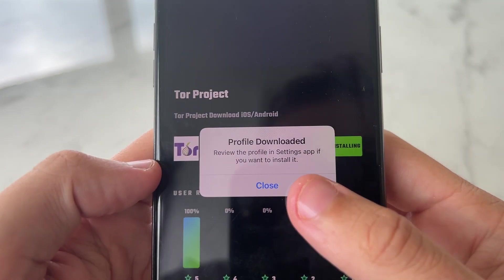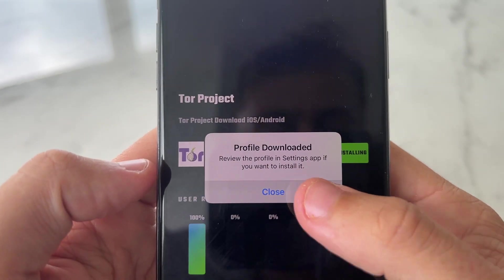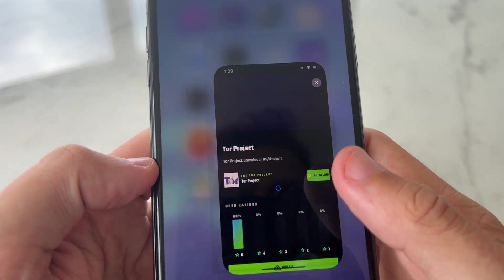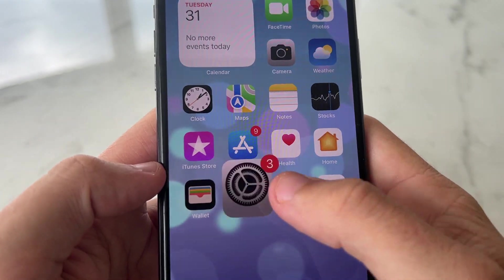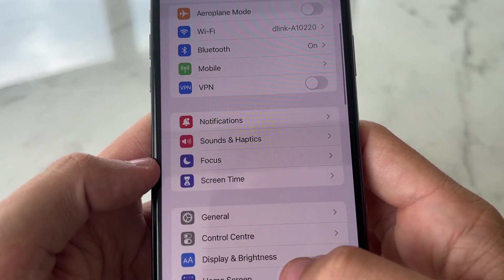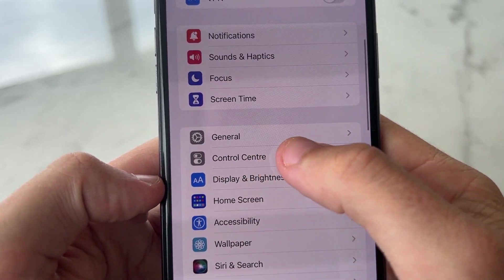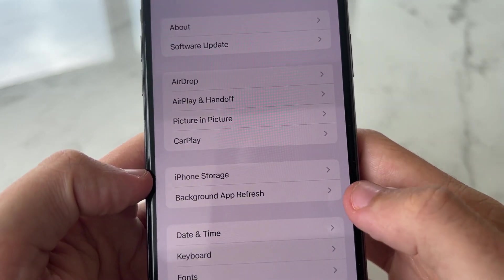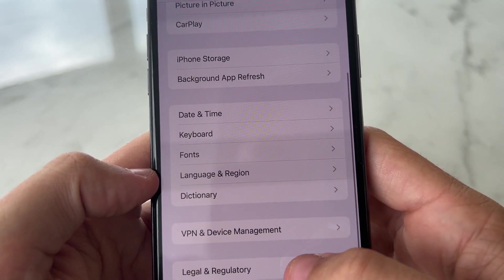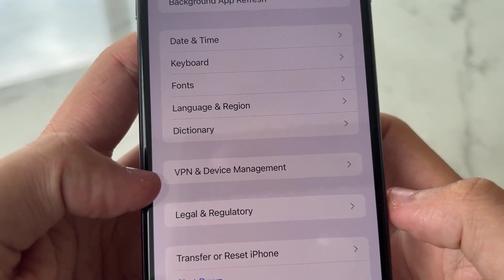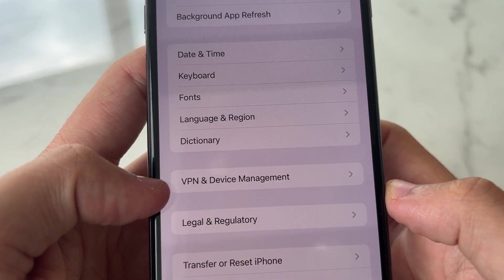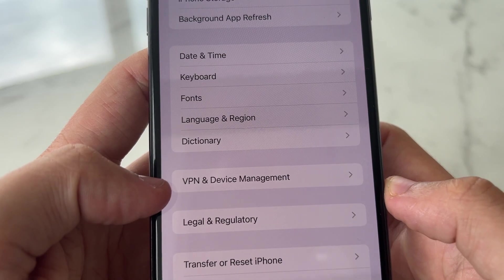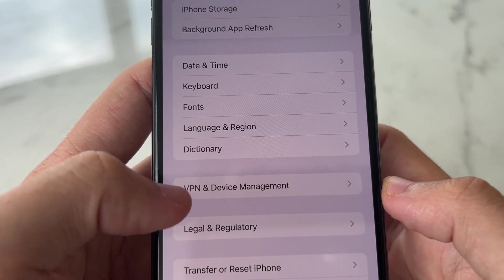It's going to say review this in the settings. You press close. You can come over here to settings, and you want to go to general. Scroll down, and you're going to see VPN and device management, or it's going to say VPN and profiles. Click on profiles.